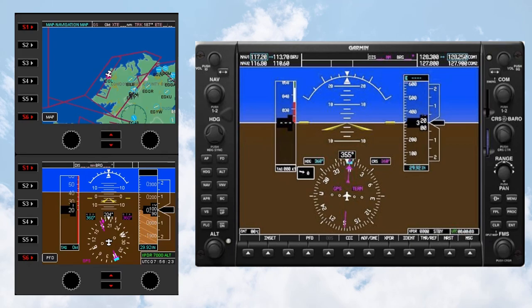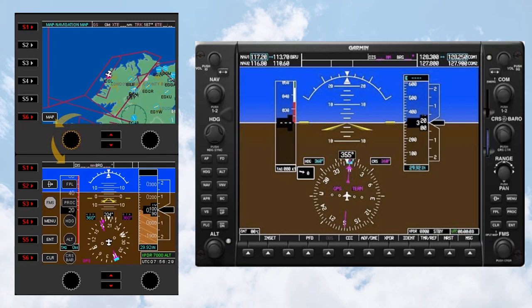For example, I will press the S1 button on my first Flight Instrument panel. And now turn the left-hand knob on my second Flight Instrument panel.